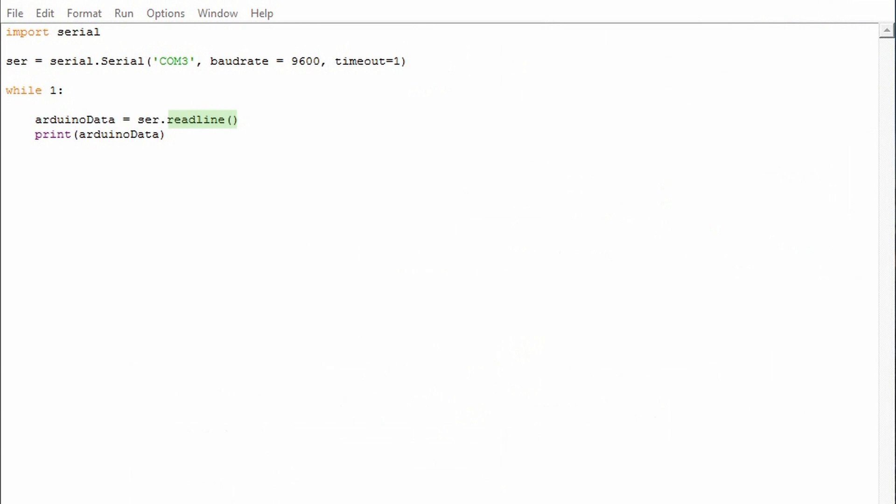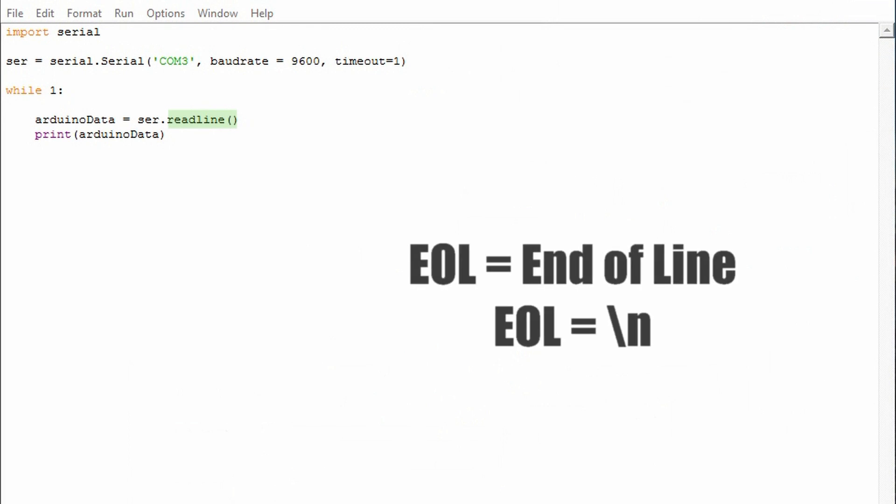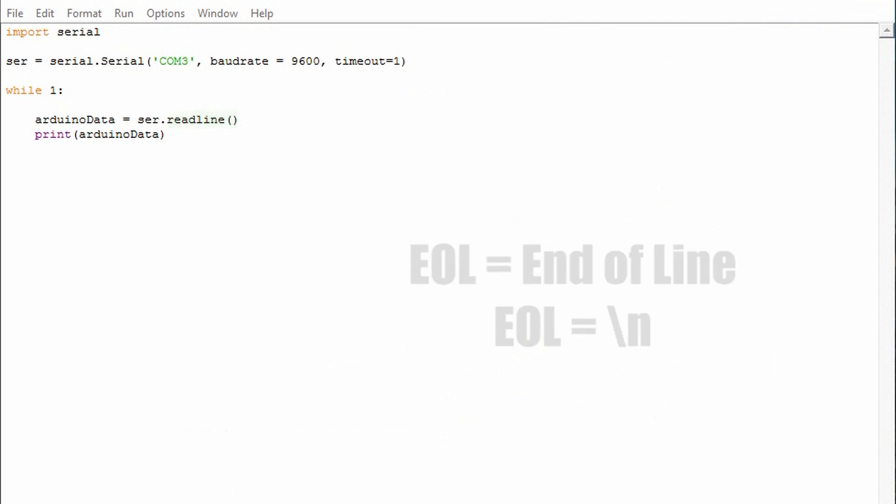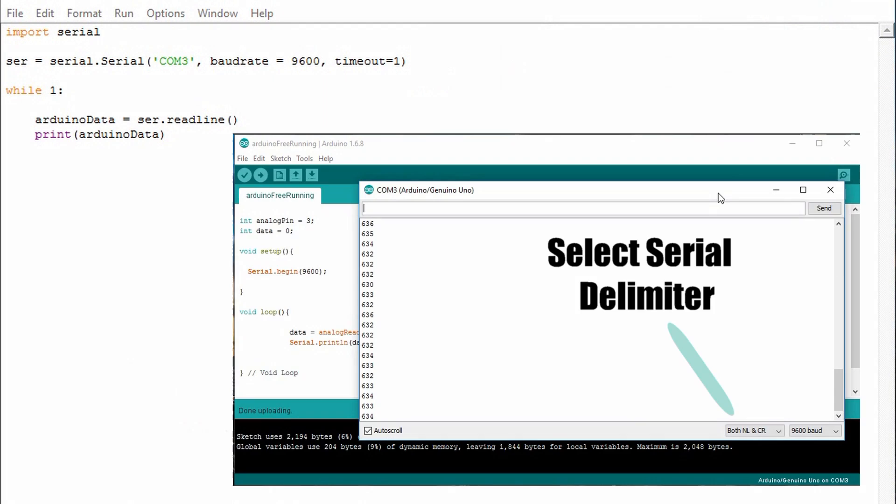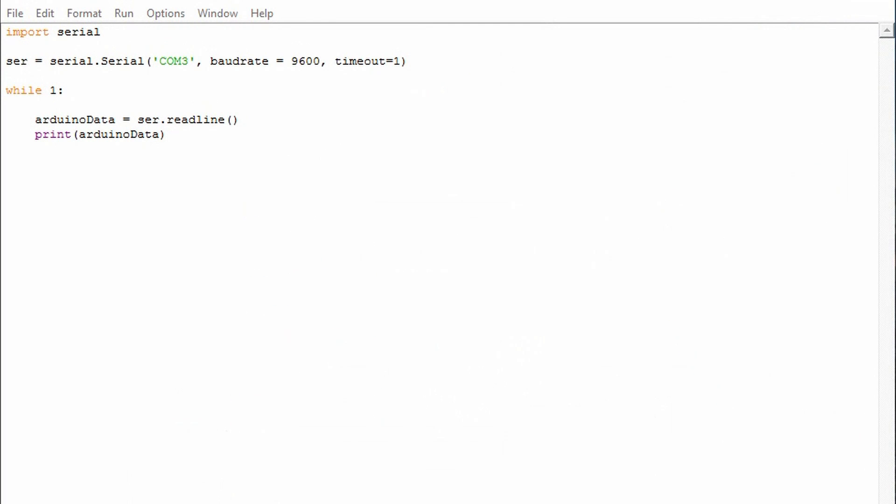What the read line function does is looks at the information that's coming in serially and then reads that until the end of line character. And by default that's the new line character. Like in the Arduino IDE serial monitor we're specifying that we want to delimit our information. This makes it more useful, readable, and more practical.